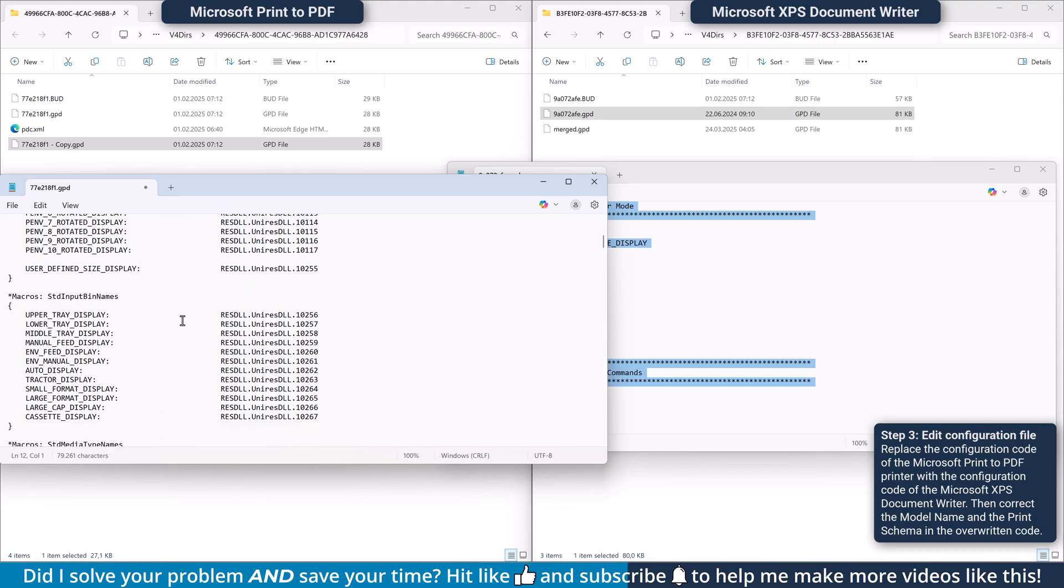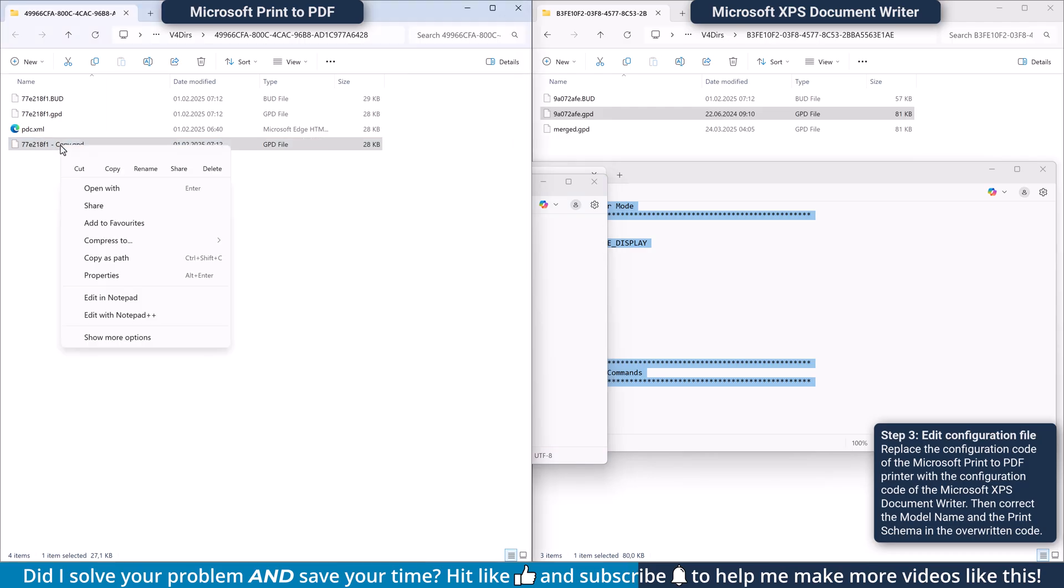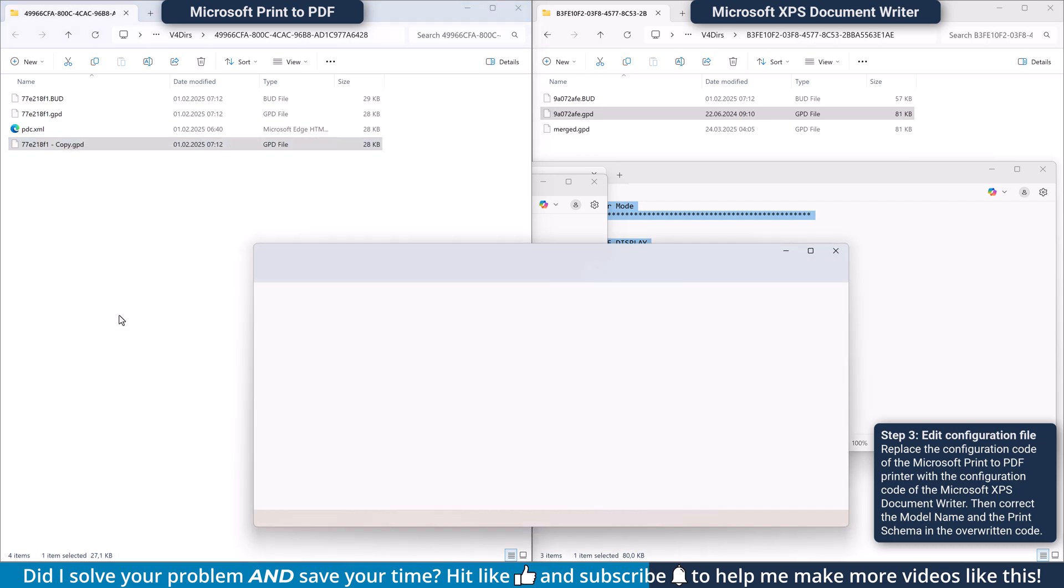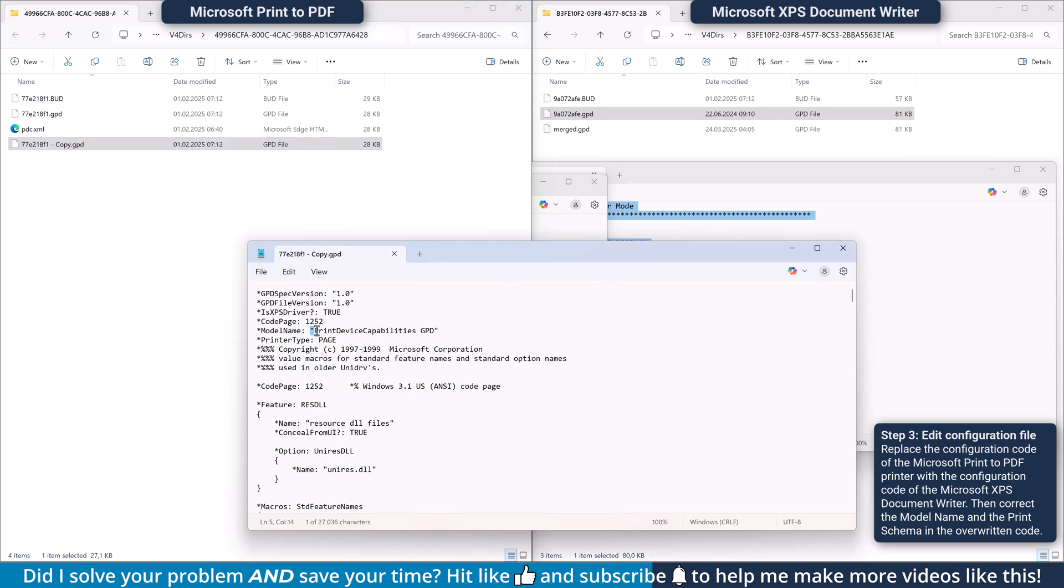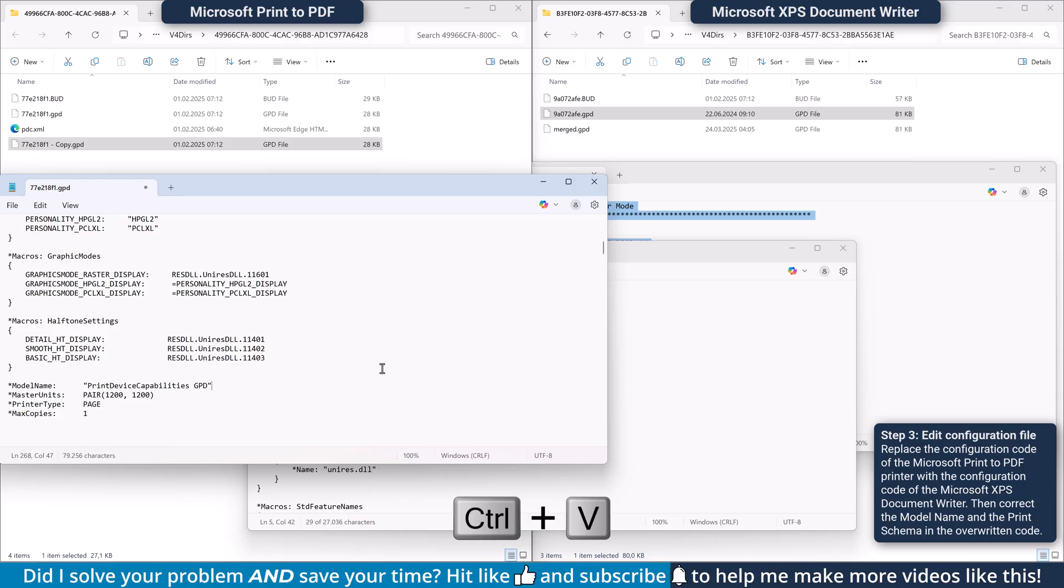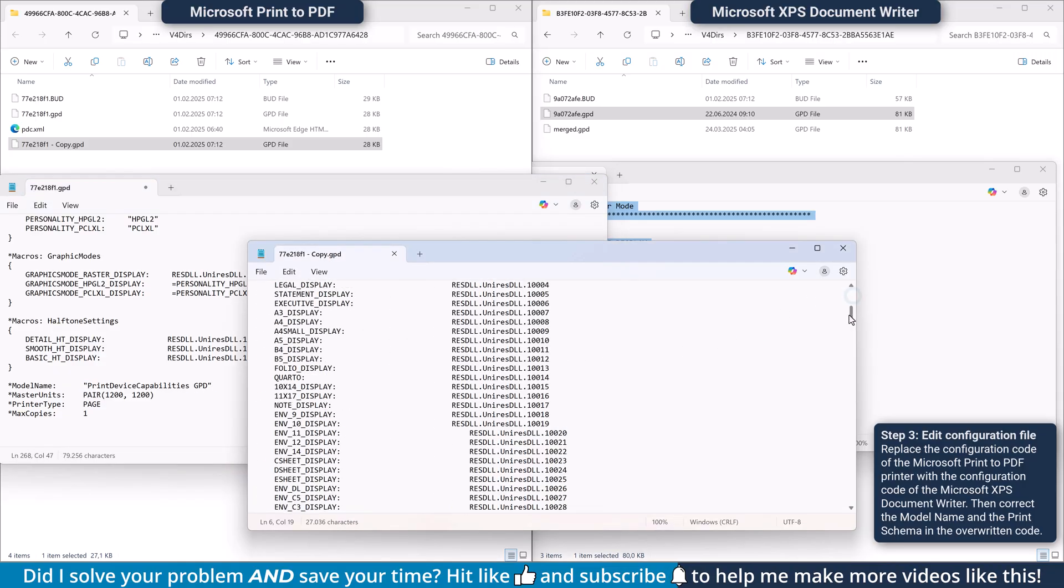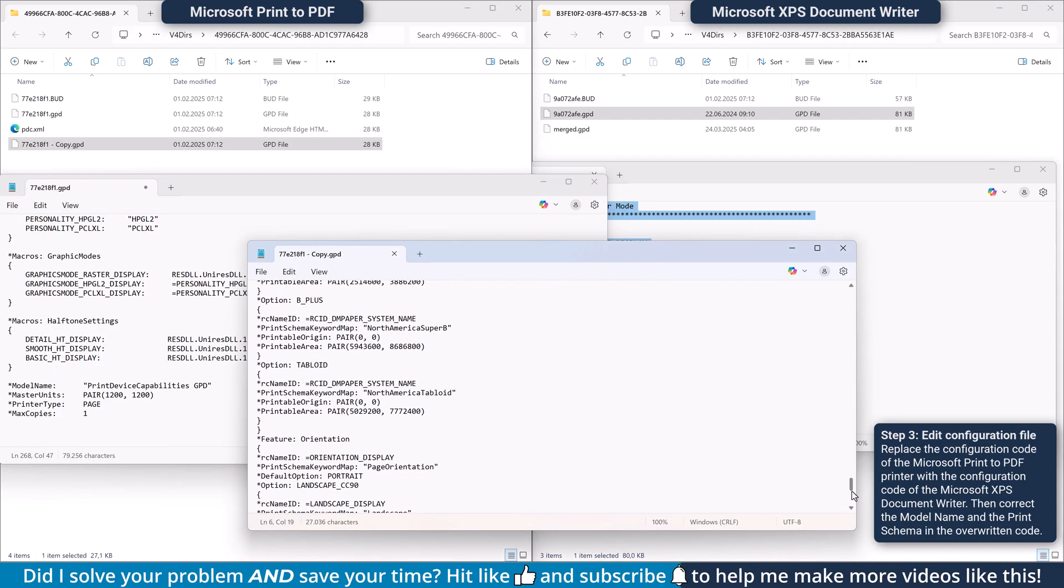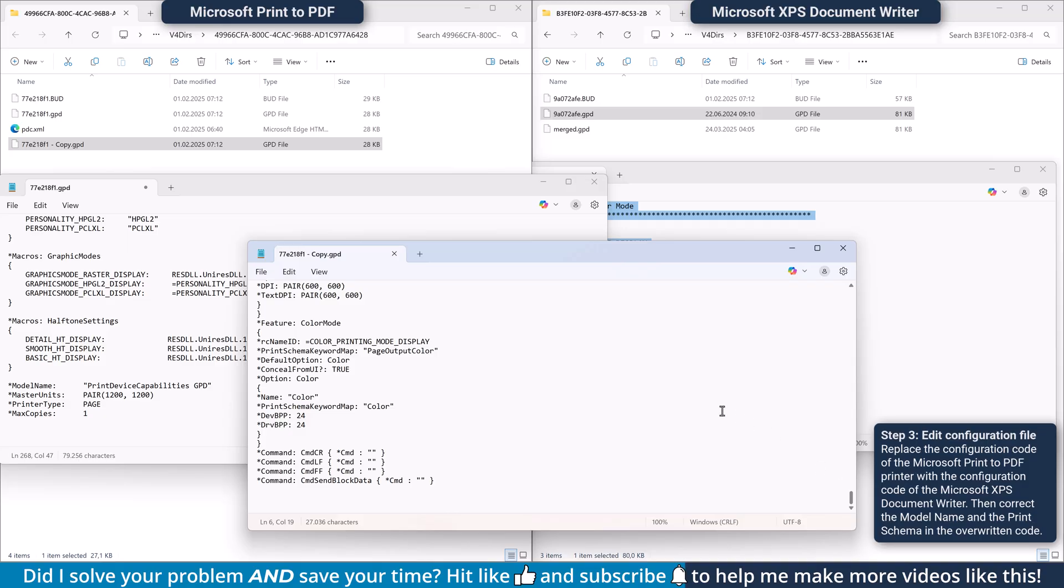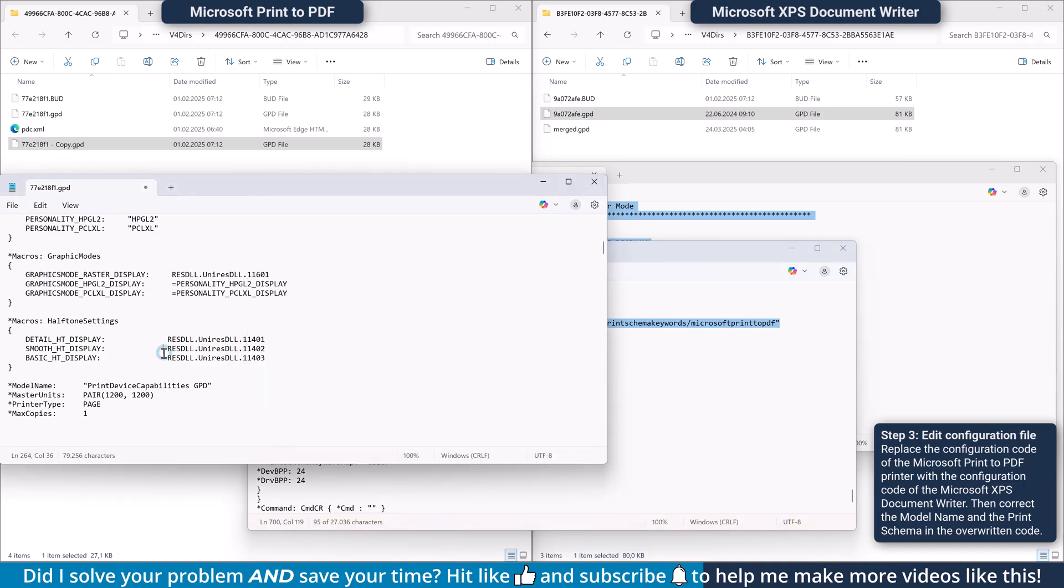Then scroll down to where it says Model Name. Go back into the folder of the Microsoft PDF printer and open the backup file. Copy the model name from the backup file and paste it into the file you just edited. Now scroll to the very bottom of the backup file, copy the print schema namespace parameter and paste it into the other file.